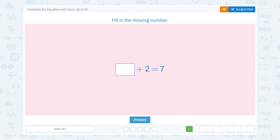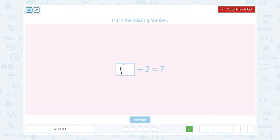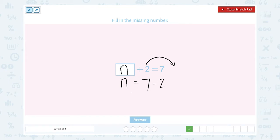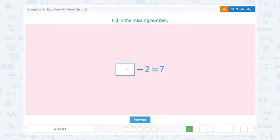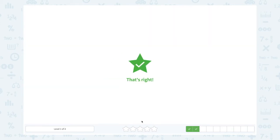Fill in the missing number. Unknown number plus 2 is equal to 7. Let's move the plus 2 to the other side of the equal sign. 7 minus 2 — the unknown number is equal to 7 minus 2, which is 5. Let's check: 5 plus 2 equals 7. So the missing number is 5. That's right.